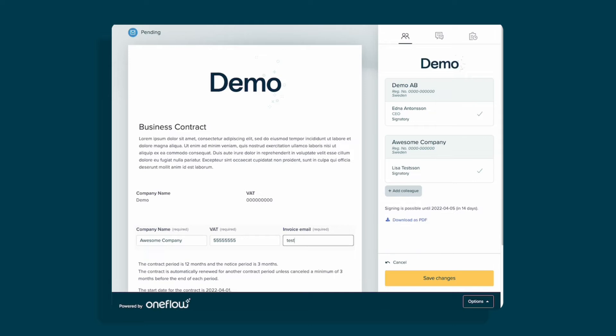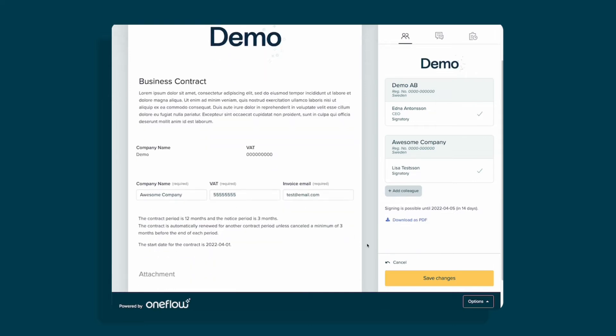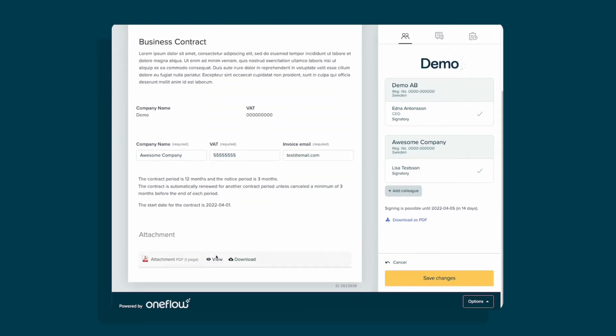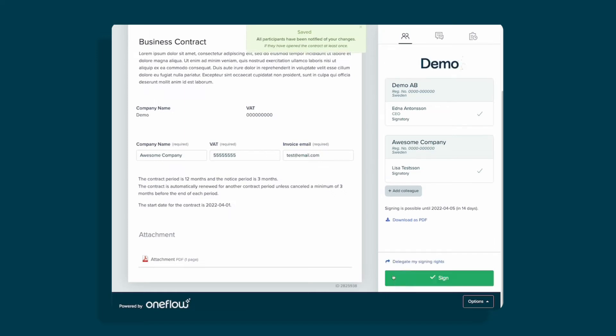They can now add information in the interactive forms. They can view and download the attachment. Save all changes.